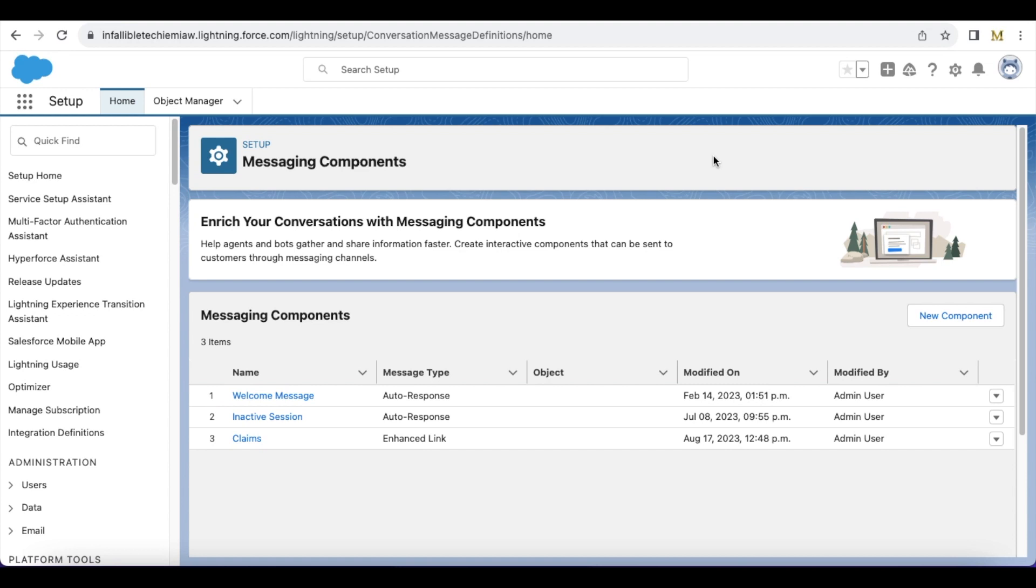Hello everyone, in this video we are going to see how to send a hyperlink or a URL when we use Salesforce Einstein bot with Salesforce for messaging for in-app and web.